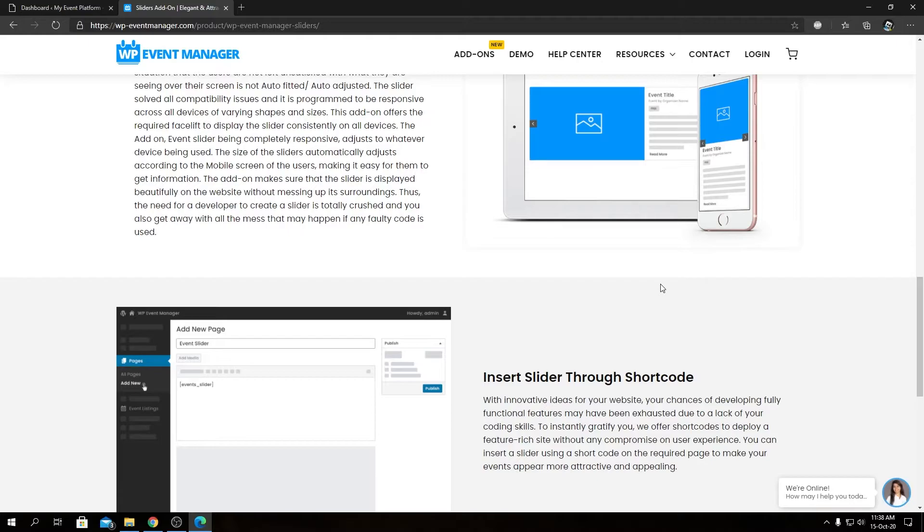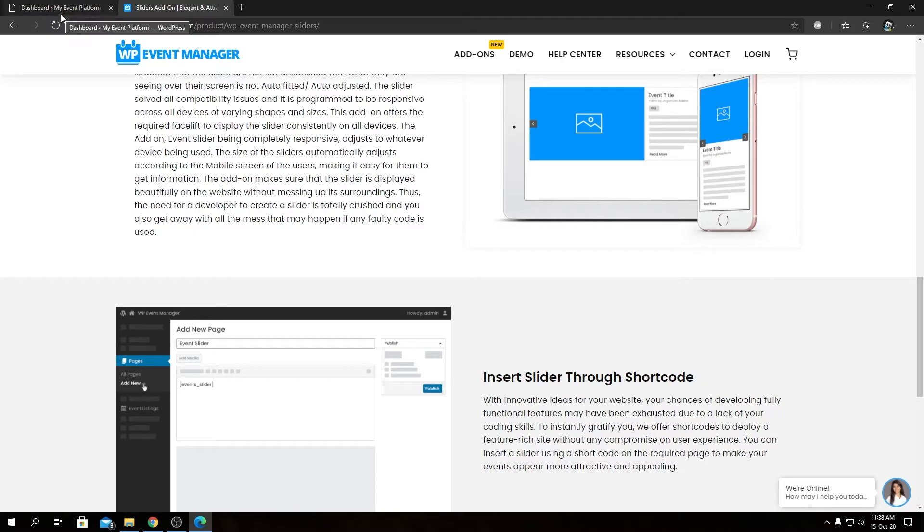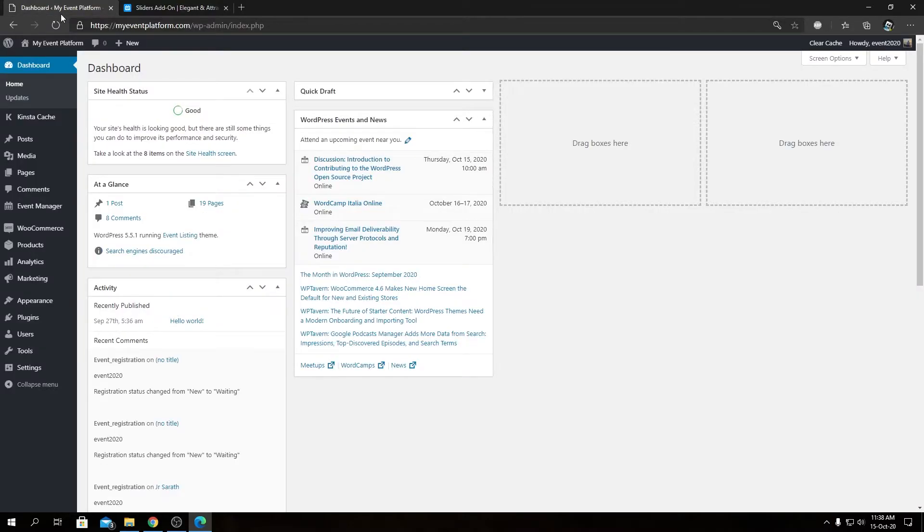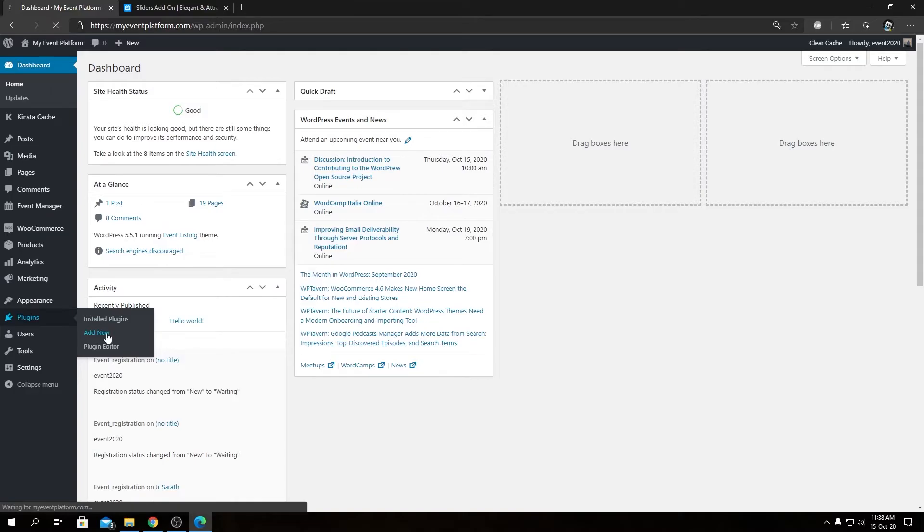I've downloaded the plugin to my computer, which we're going to now install and activate. For that, we need to switch back to our WordPress environment. From here, we can go to Plugins, then Add New.